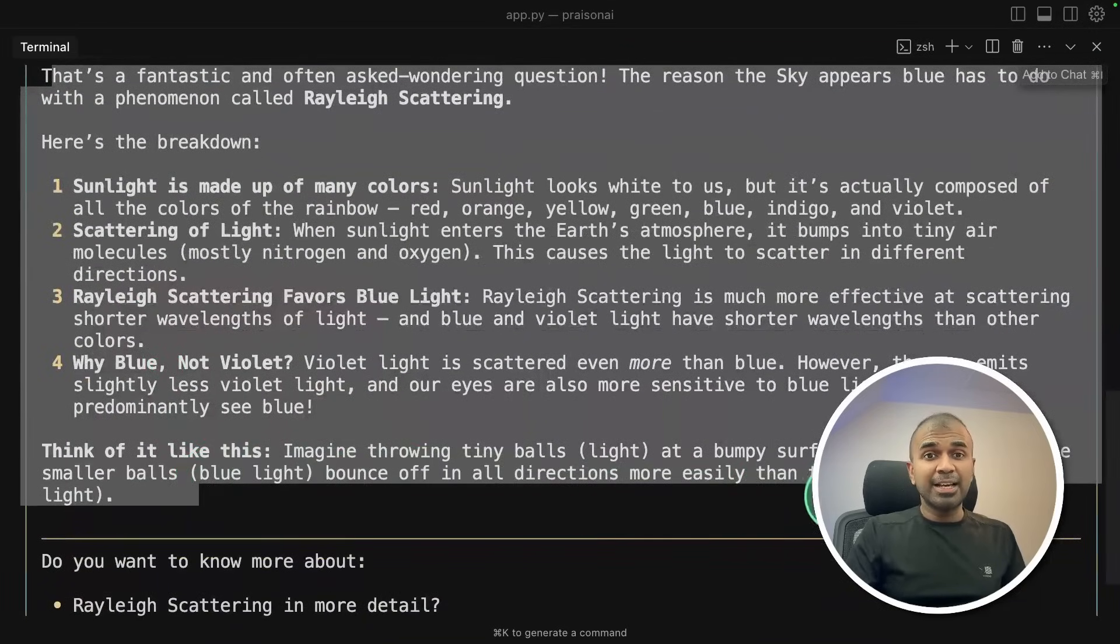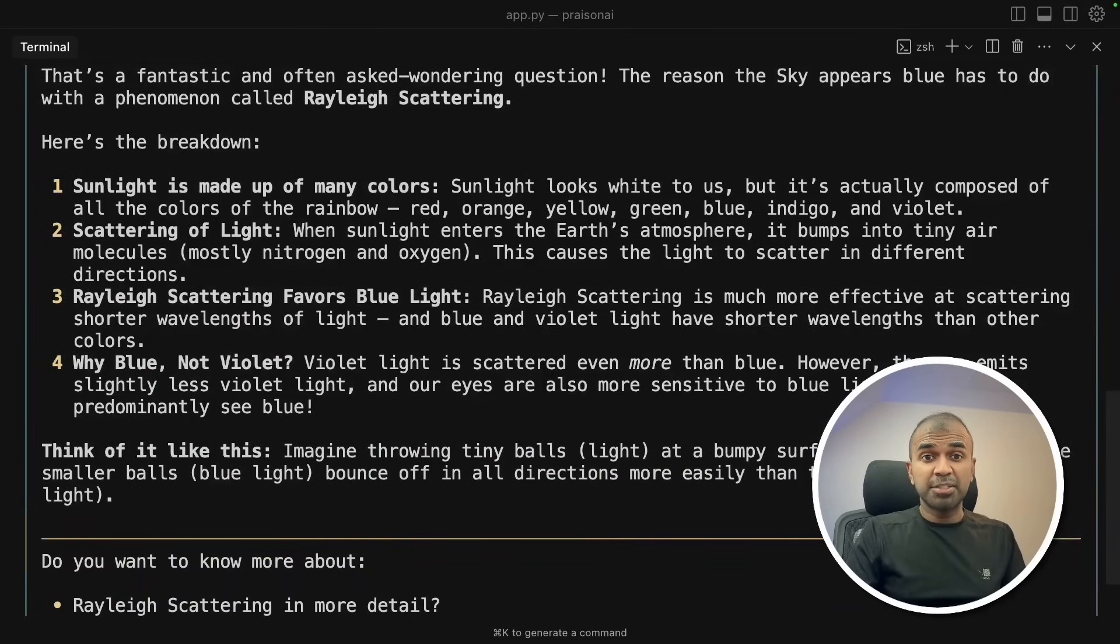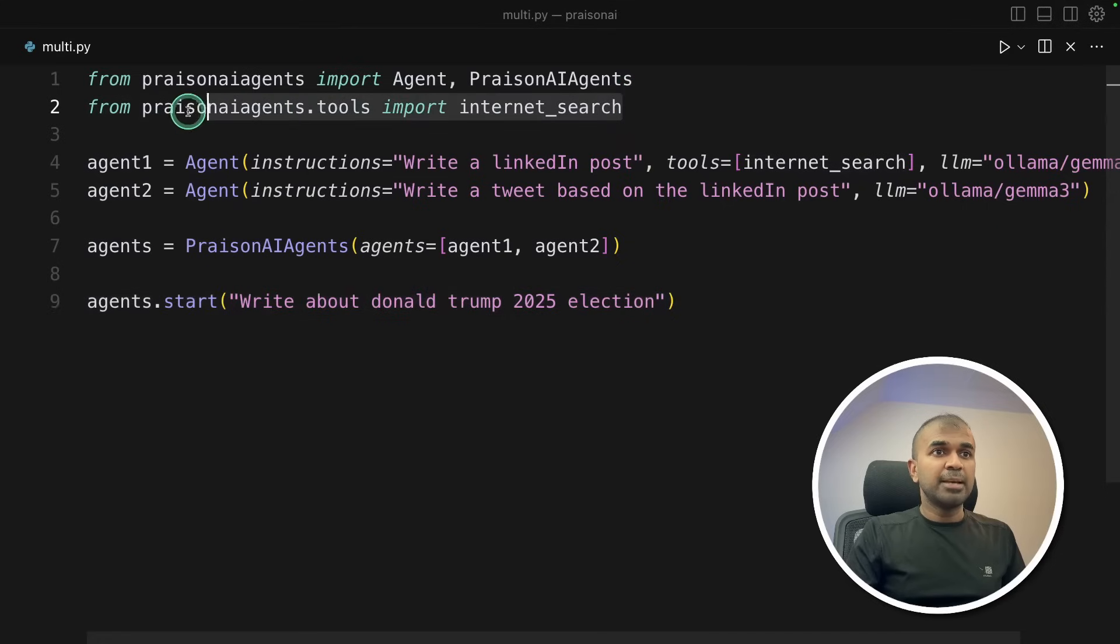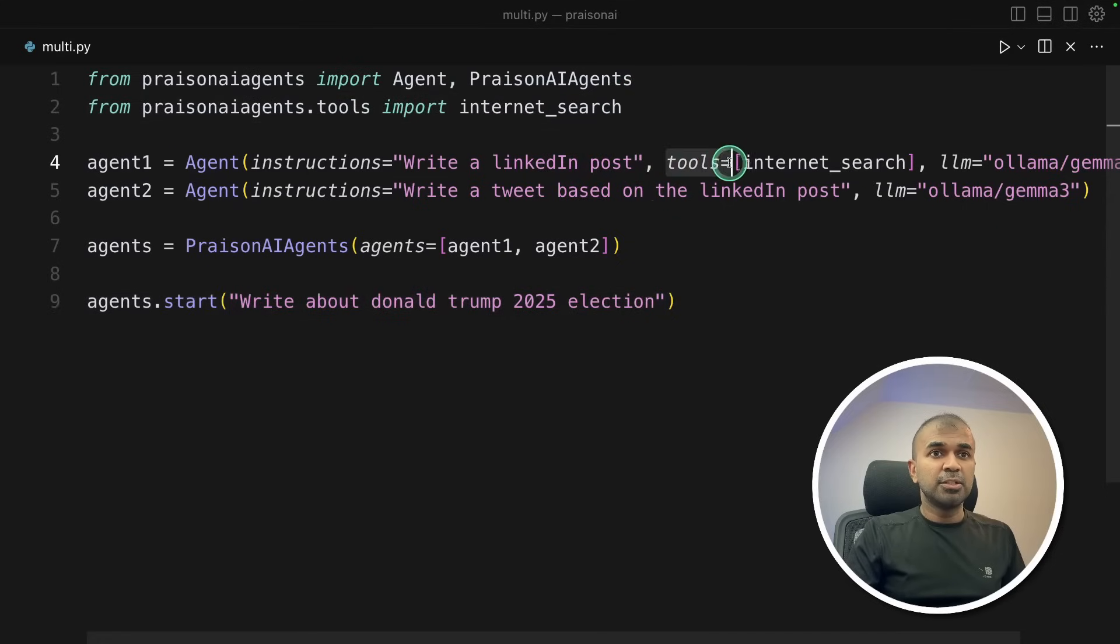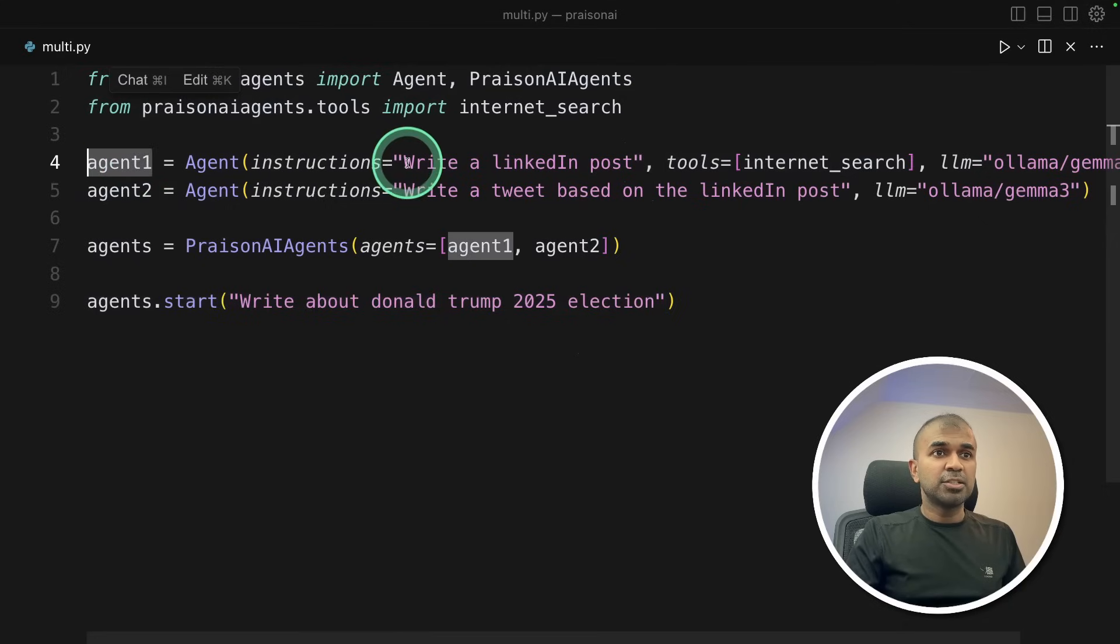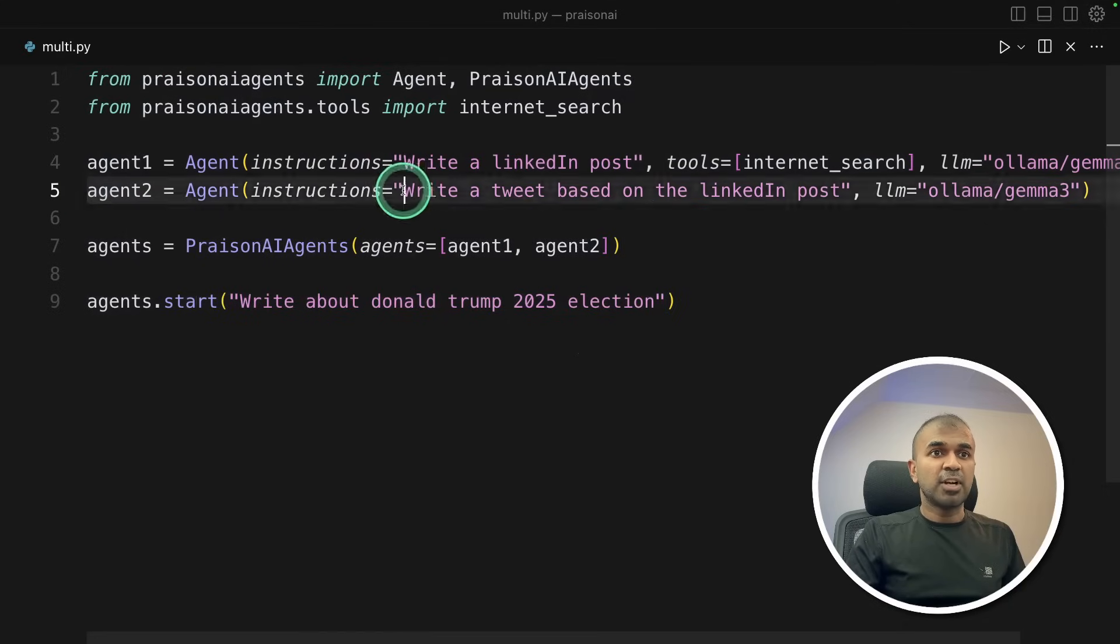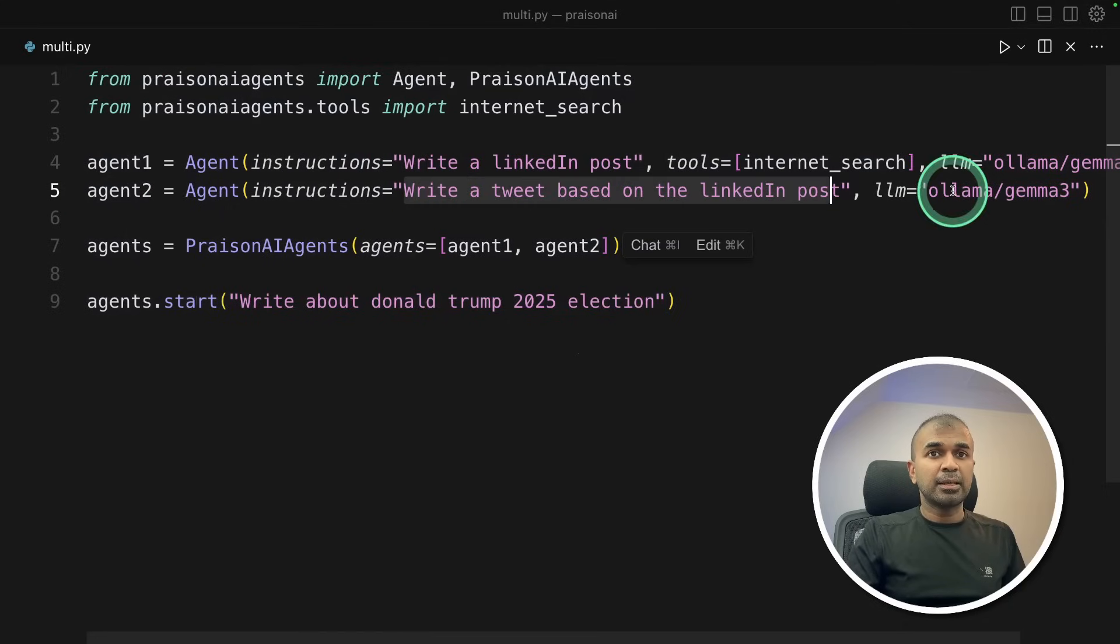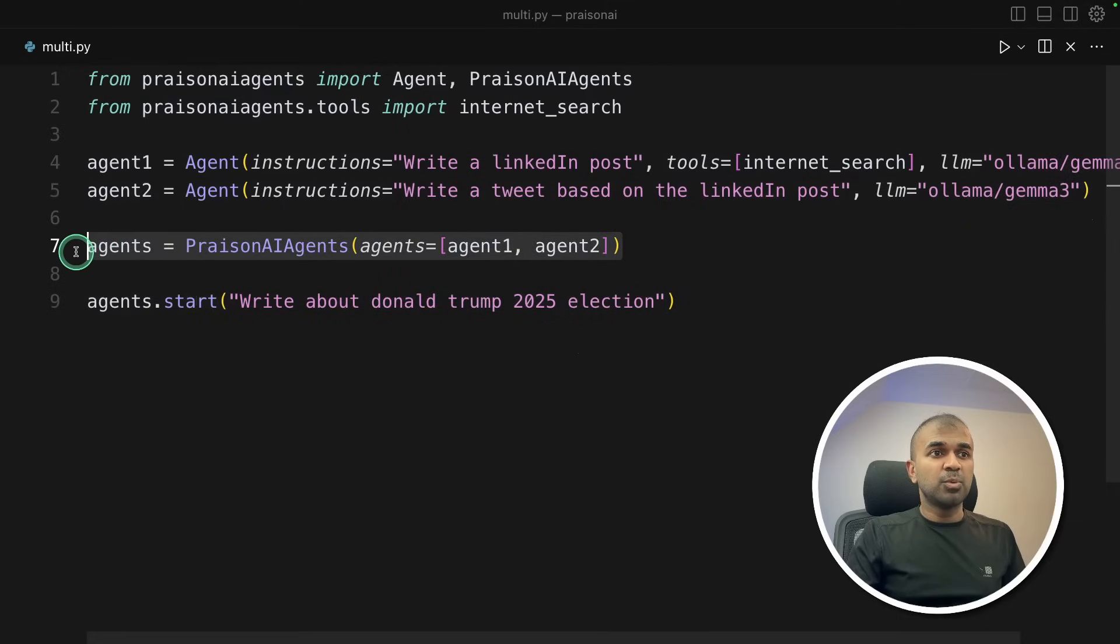Now we can clearly add internet search to this agent, something similar to deep search or deep research. So here I imported a tool called internet search and I assigned that tool to agent number one. And asked the first agent to write a LinkedIn post and the second agent to write a tweet based on the LinkedIn post. And we are assigning Ollama Gemma 3, making those two agents to work together.